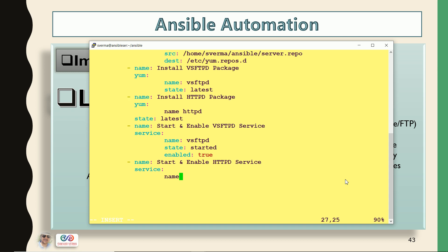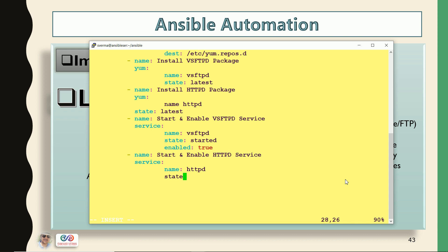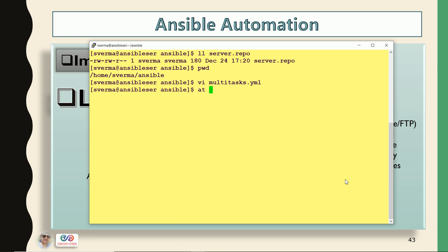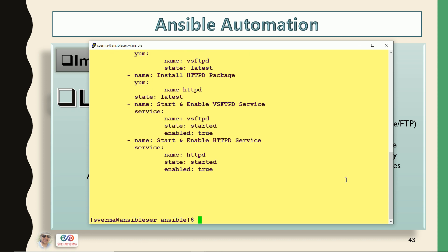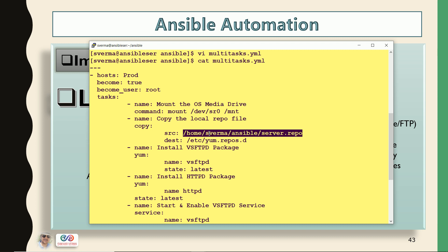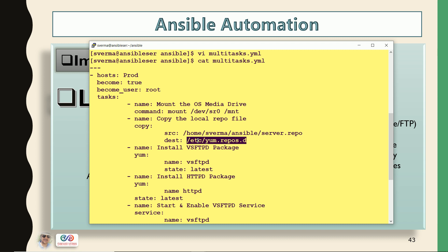Service module I have used here — name is httpd, state I want should be started, enabled is true. So let me cat this playbook. Here you can see: first it will mount the OS media drive with this command, then it will copy the local repo file — this repo file is here in my Ansible server and it is going to copy to both of my clients — and then it will install the packages vsftpd and httpd.